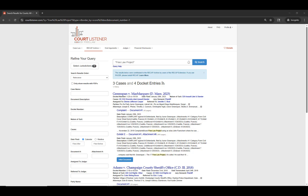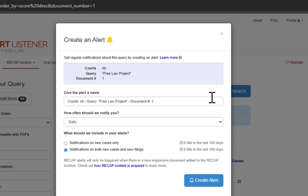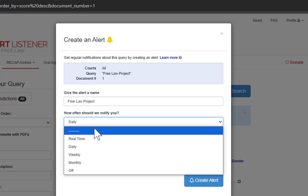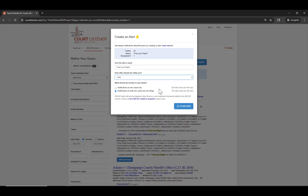Now it's time to save your search. Click the bell icon to create an alert and name it. Then choose how often you want the emails — either real time, daily, weekly, or monthly. Then choose whether to be alerted about cases and filings or new cases only. Then click Create Alert.